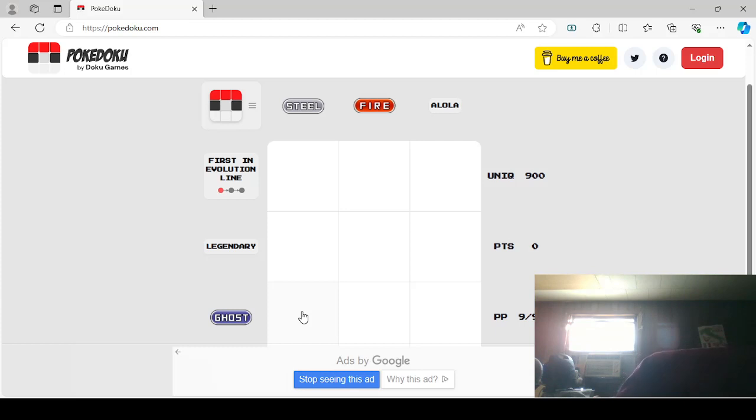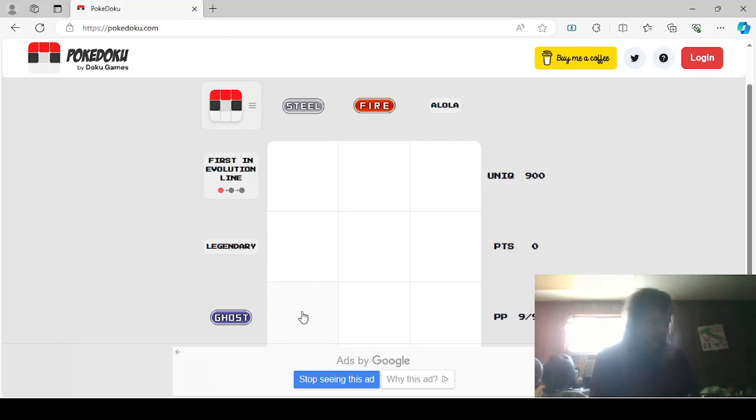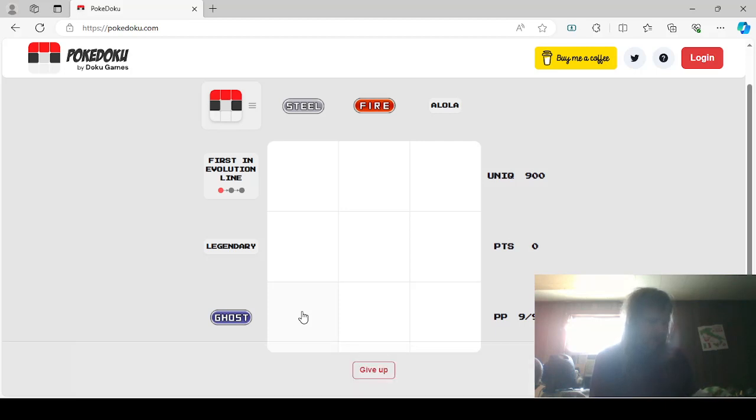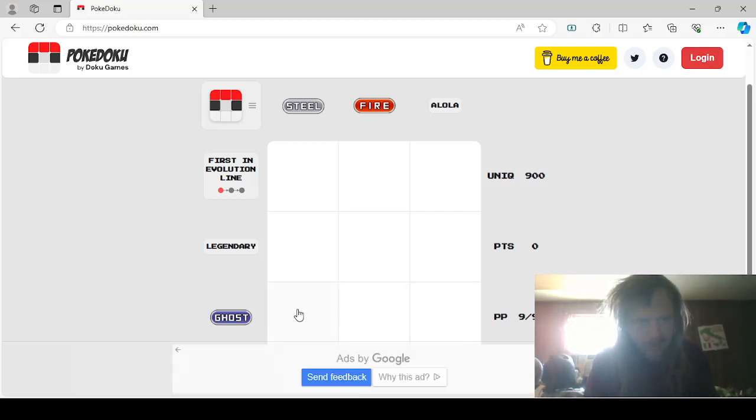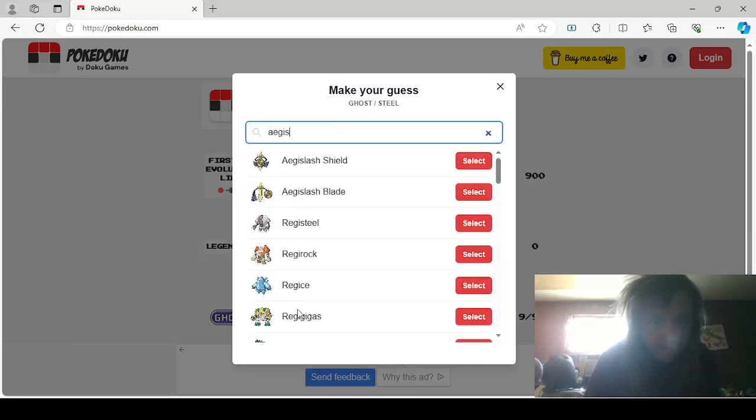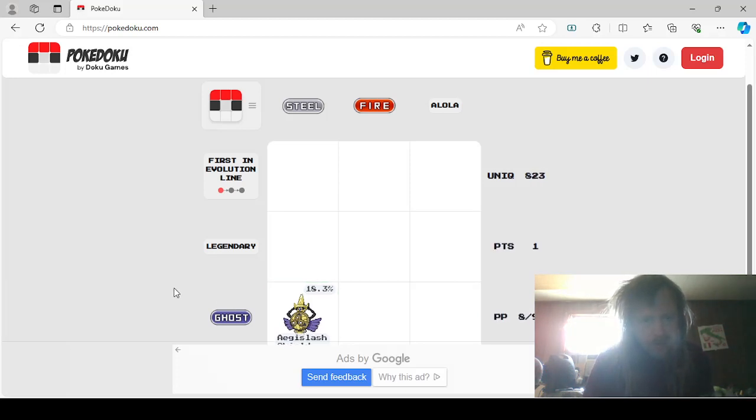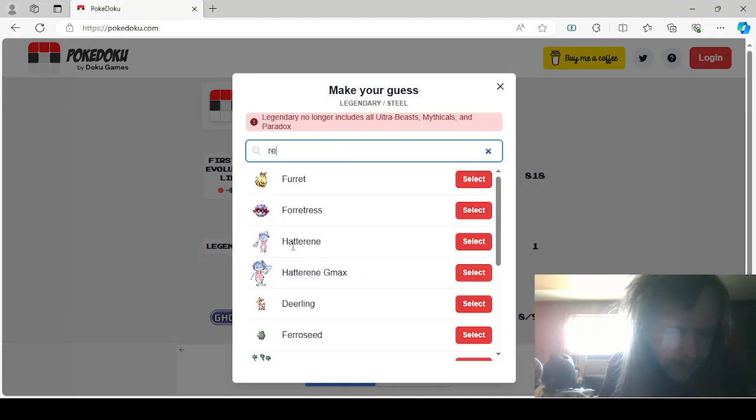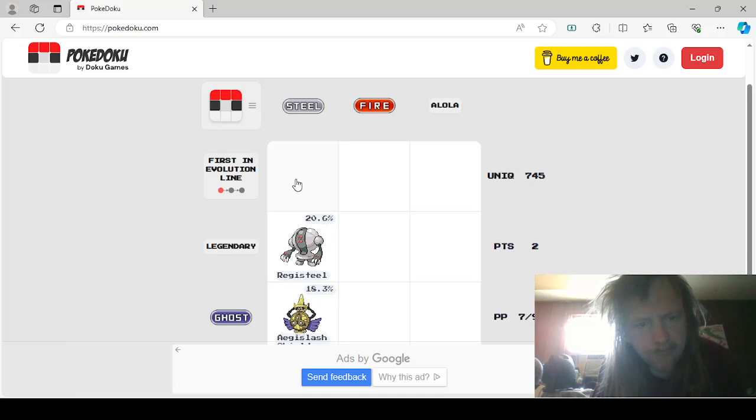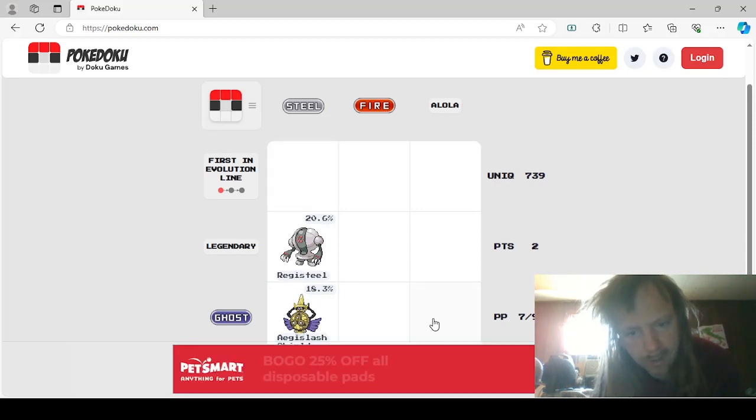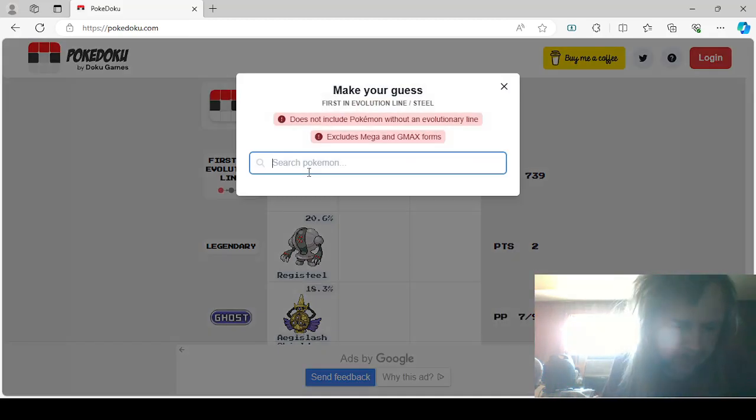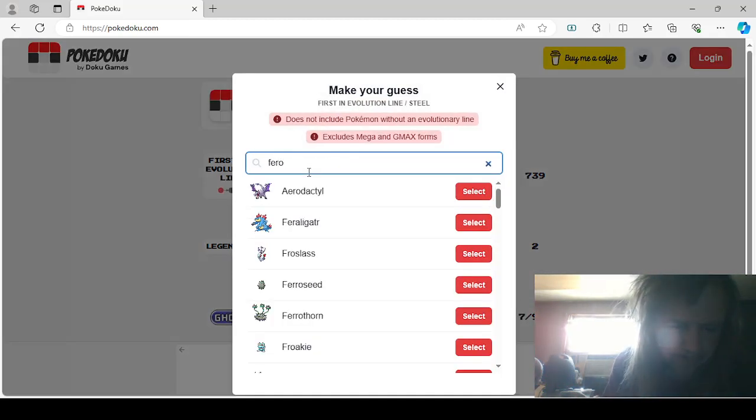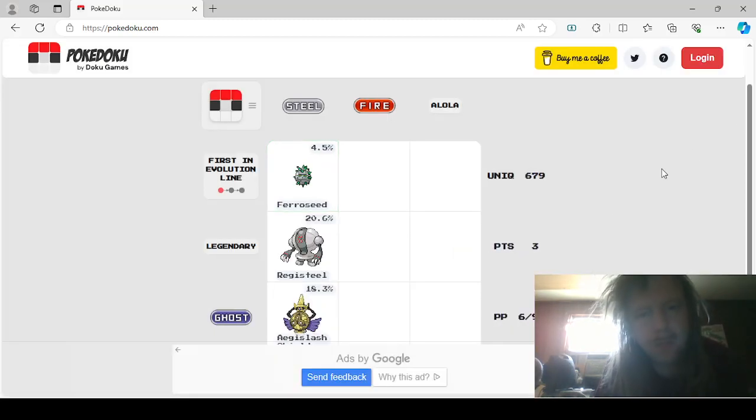Ooh, let me get my books. Aegislash, I think. Let me look it up. Aegislash, I think that's A-E, not A-G. Steel Ghost. I don't even have a pet. Why aren't you giving me pet ads? Aegislash, we'll say Shield. Okay, Steel Legendary would be Registeel. First Evolution line of Steel, it has to have an Evolution. Oh, that's easy. That would be Ferroseed.